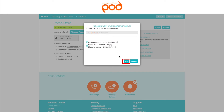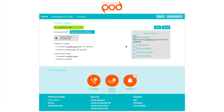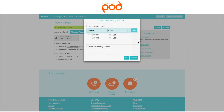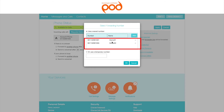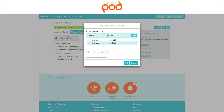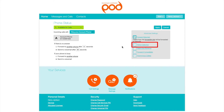Select OK when you are done. Next, select the number you would like to forward these callers to. You can select a number from your saved list or use a temporary number. Make your selections and click OK to save your settings.